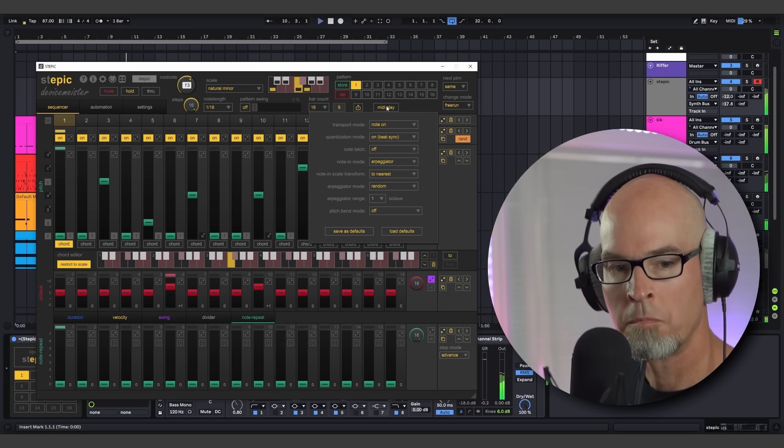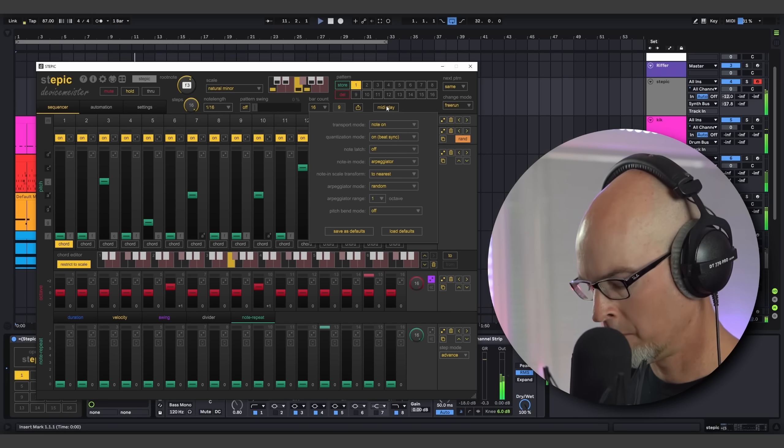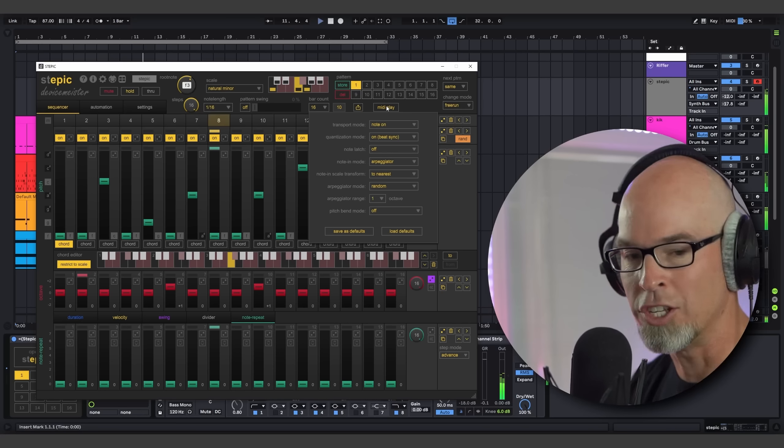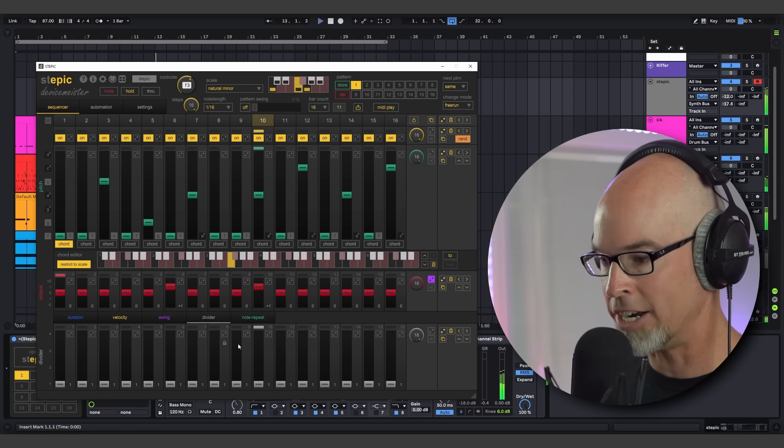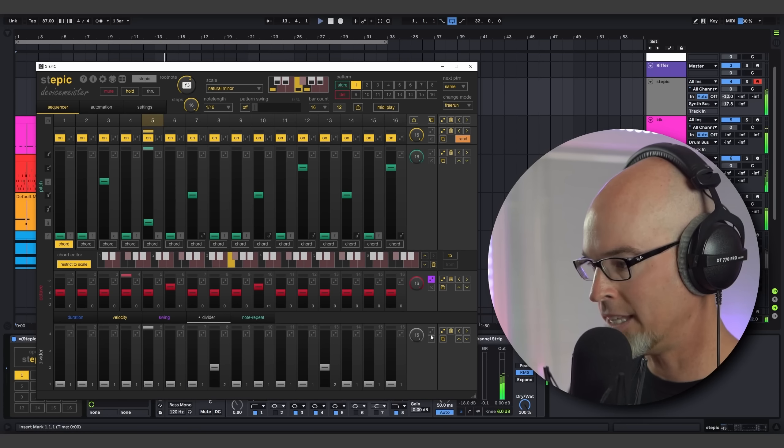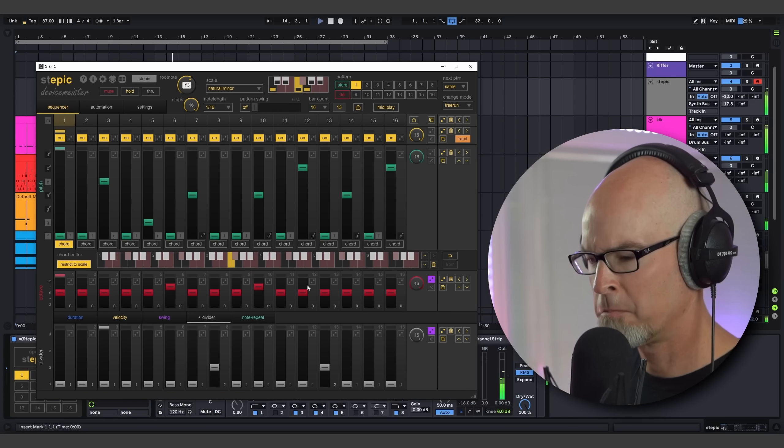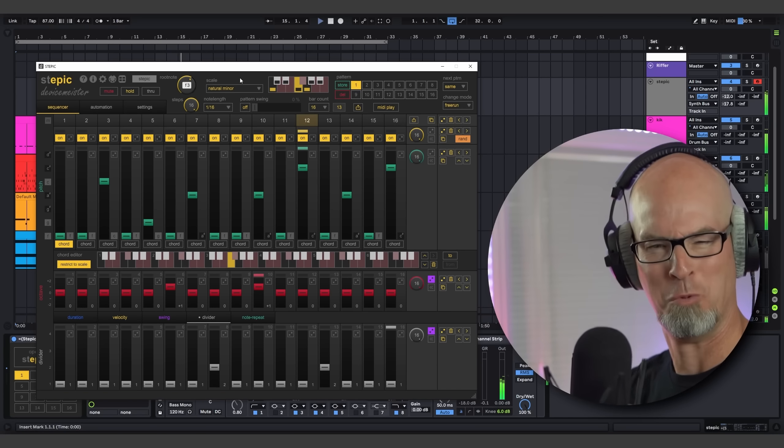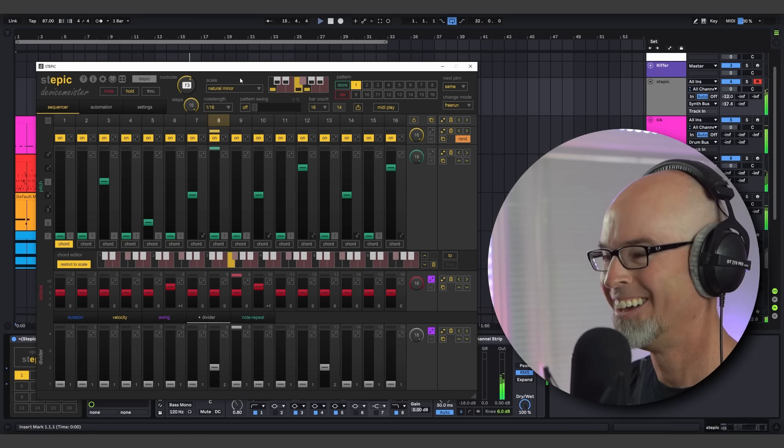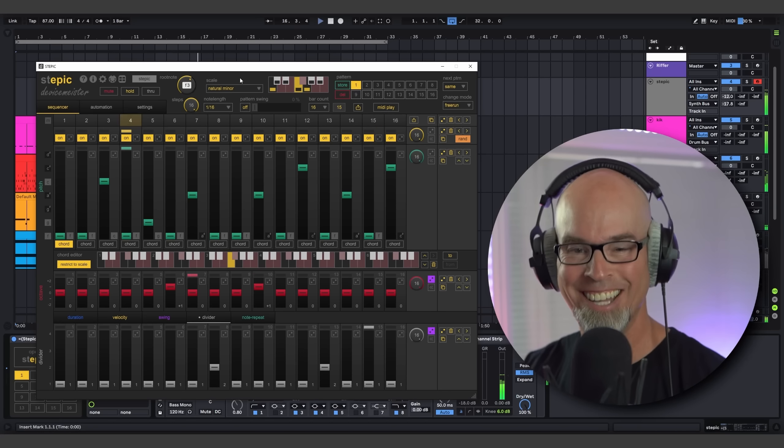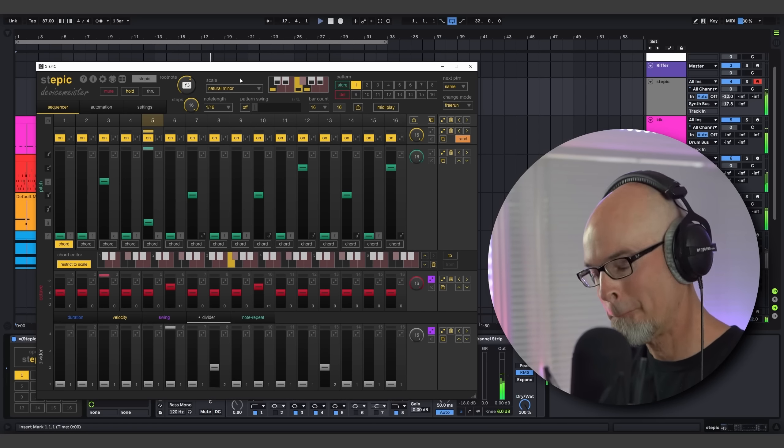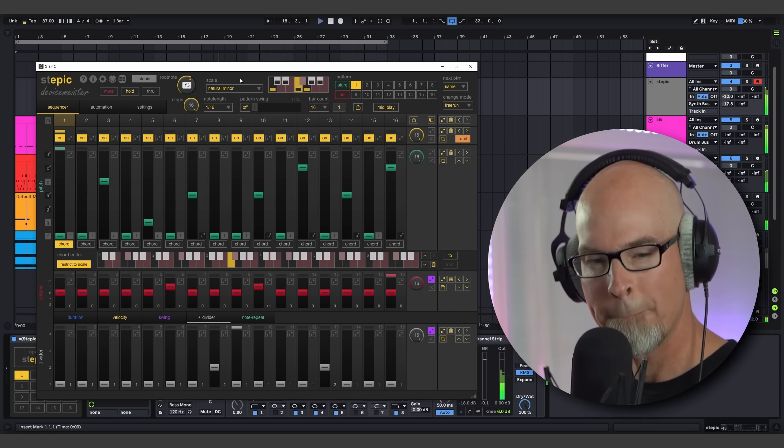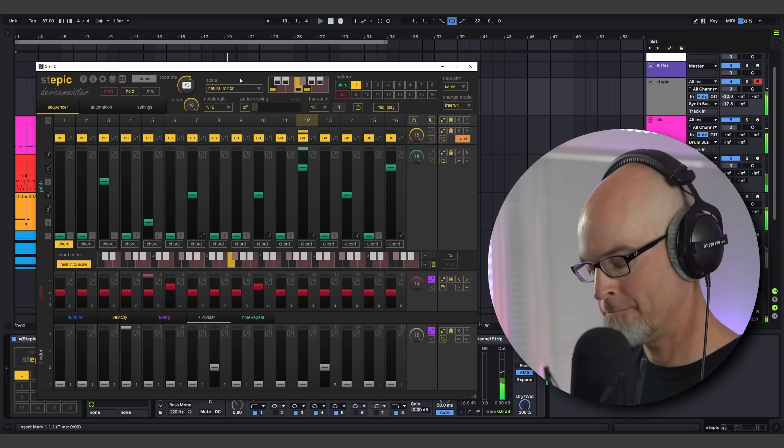So as you can hear, this is extremely powerful stuff. I mean, I'm inputting notes. You can change notes on the fly. One of my favorite things to do with the arpeggiator mode is turn on the divider so we can divide some of these notes up. Yes, that's what I'm talking about.